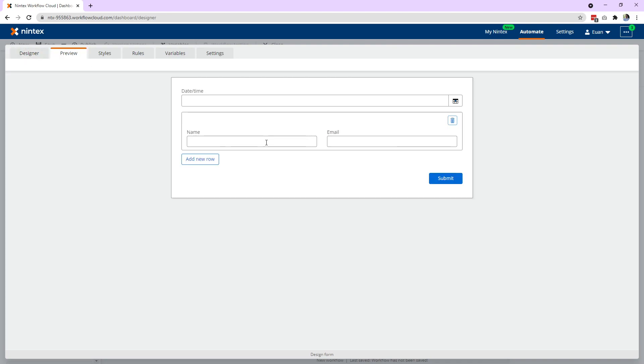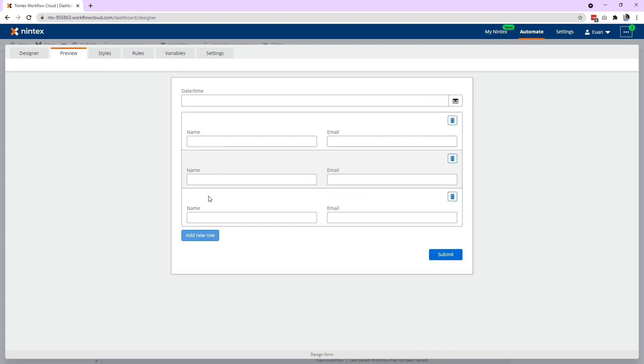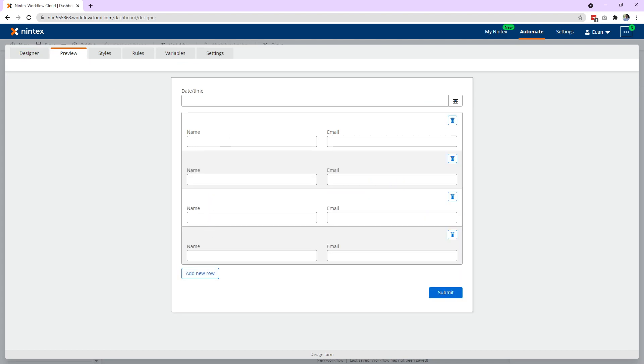So as I come here, I keep adding rows, there'll be a whole bunch of names and a whole bunch of email addresses. Now what I want to do is grab all these names and put them in a bullet point list in an email. So how do I go about doing that?